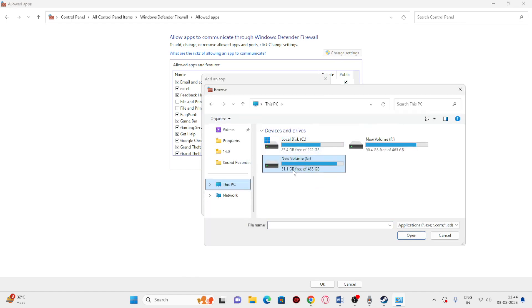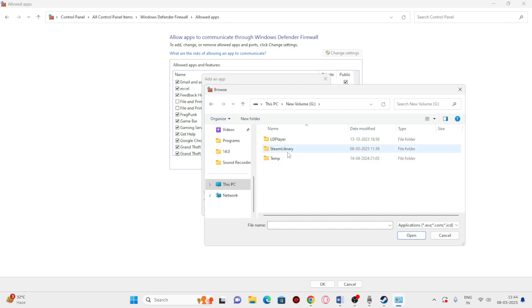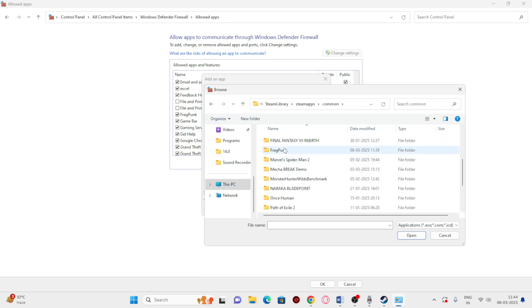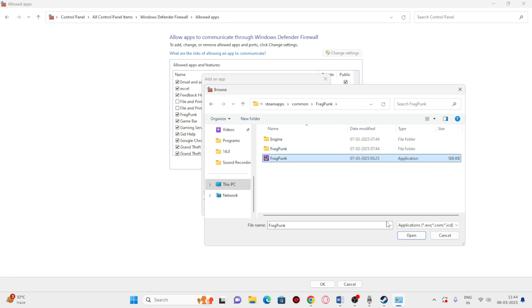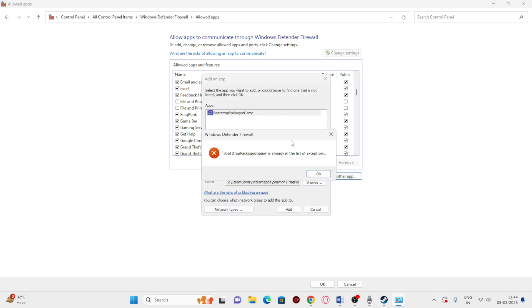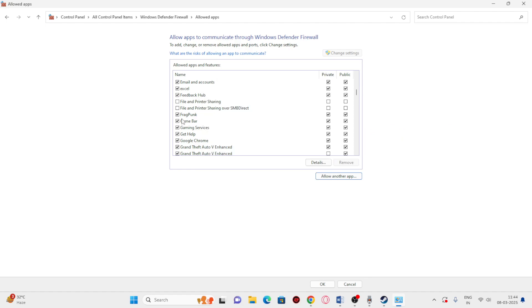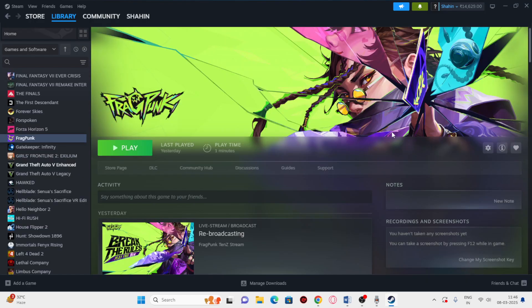Click Change Settings, then Allow Another App, then Browse. If Fragpunk is not added, navigate to the installation folder — mine is on drive G — select the folder and click Open to add it. It says the exception is already added for me, but make sure you add it and check both Private and Public boxes. Hopefully these steps help — see you in the next video, peace out!